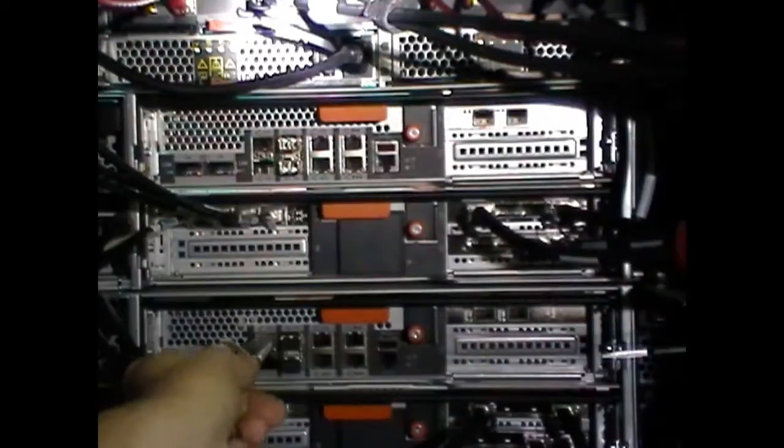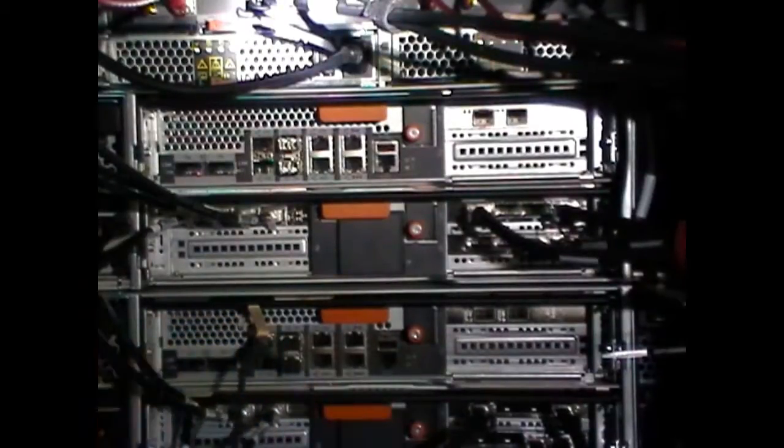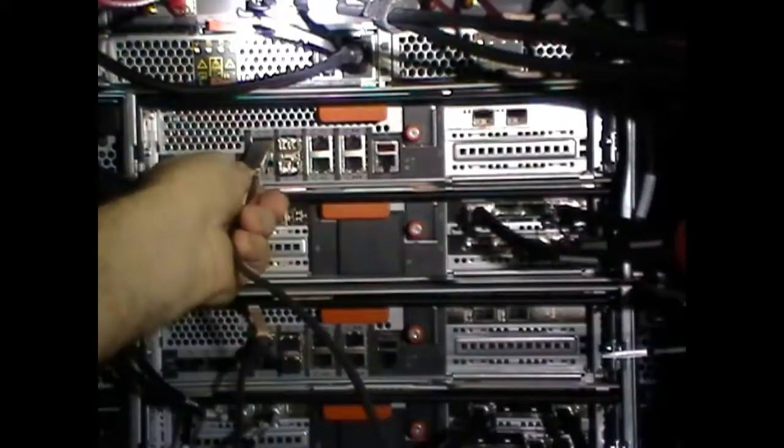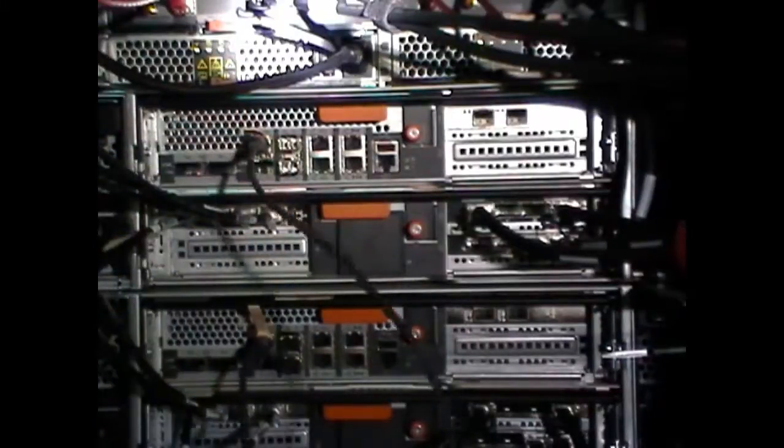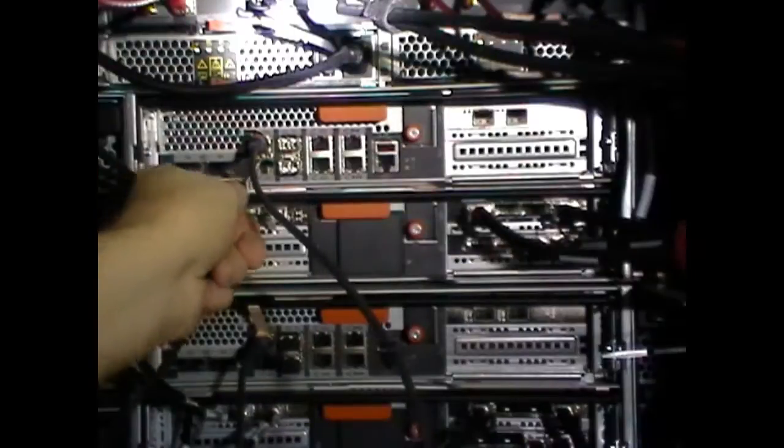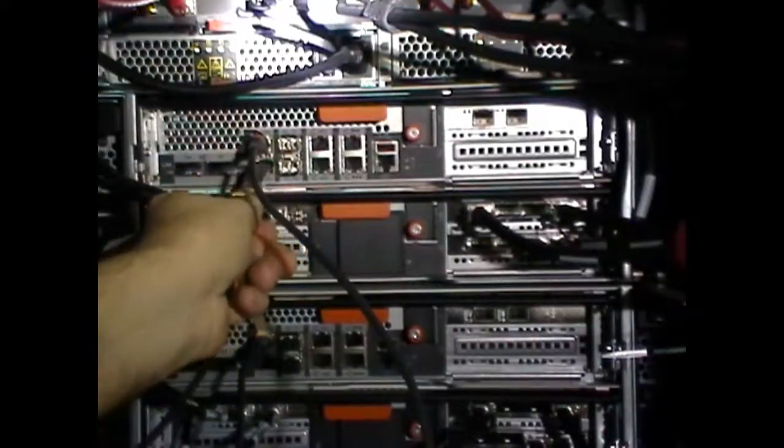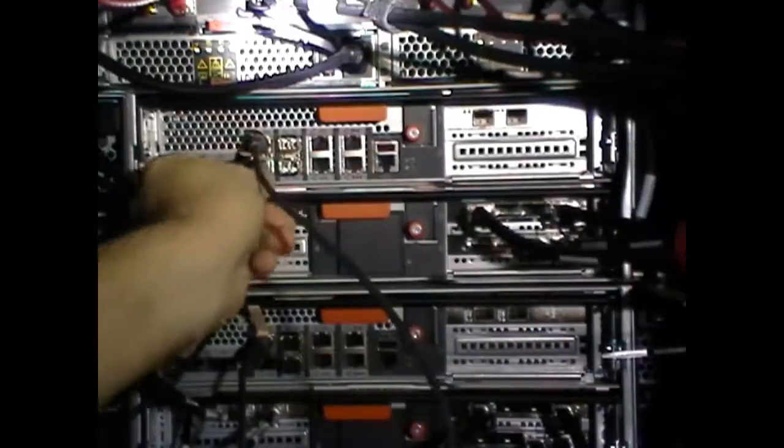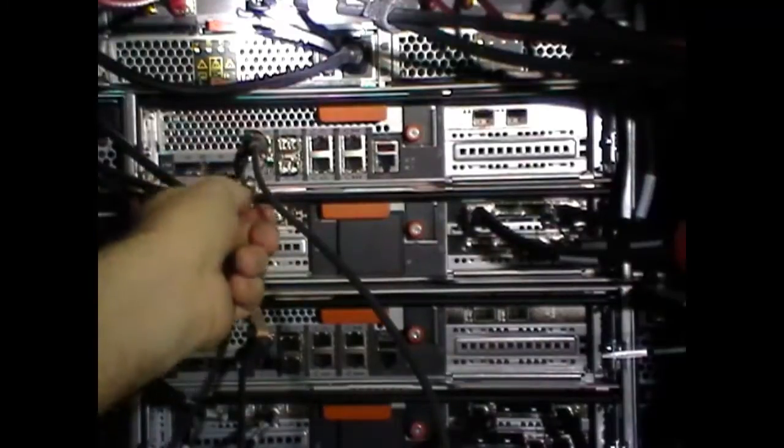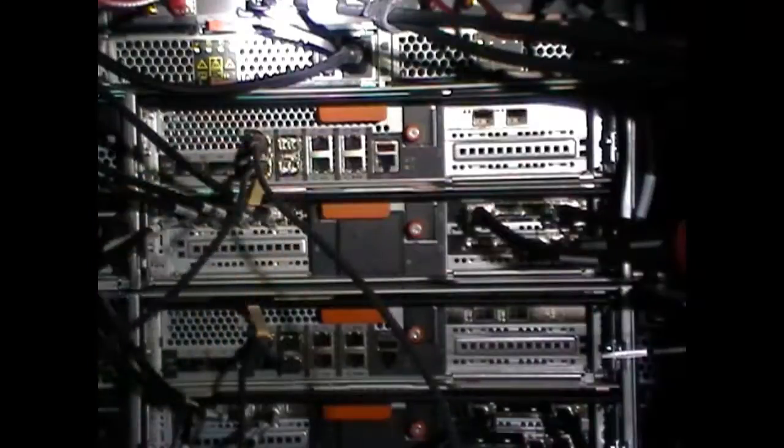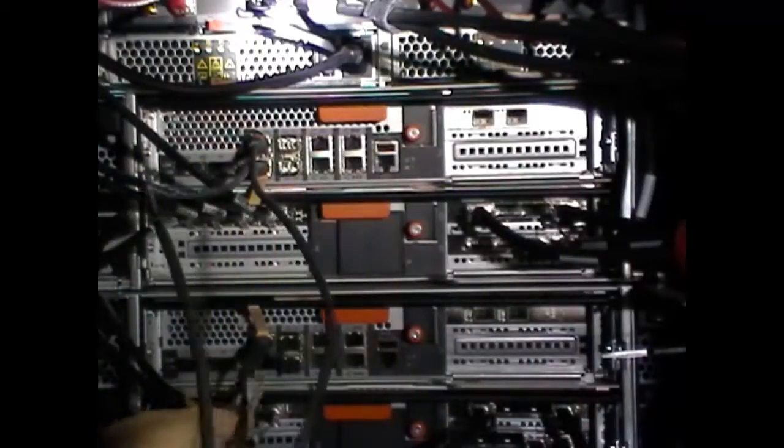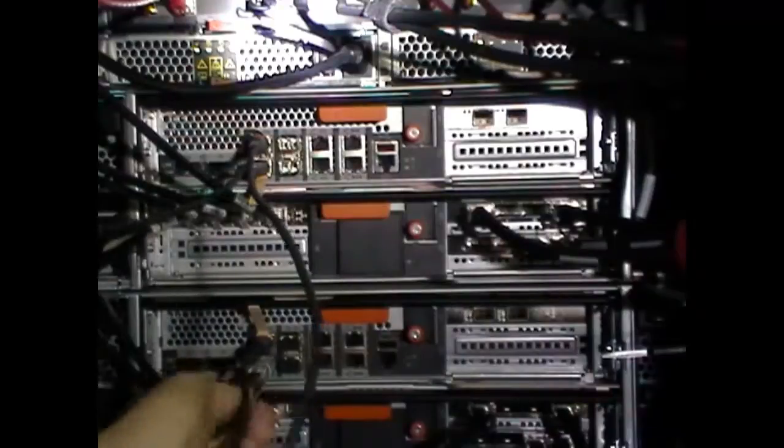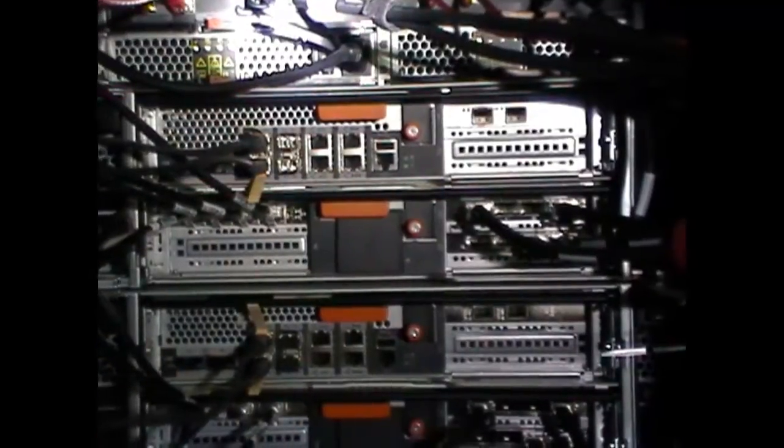We plug a cable into C0A on the bottom controller to the C0A port of the top controller. And then we have to flip the cable over to connect port C0B of the top controller to port C0B of the bottom controller. And then we do cable management to keep the cables out of the way.